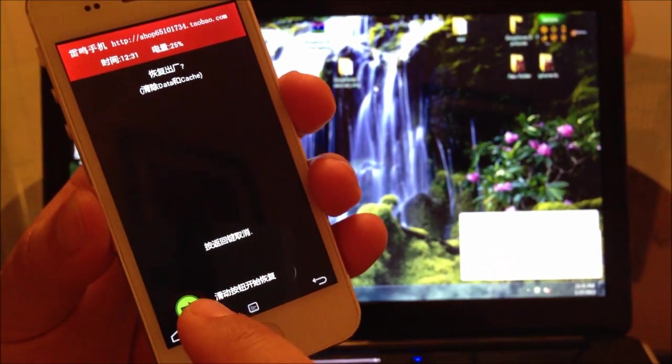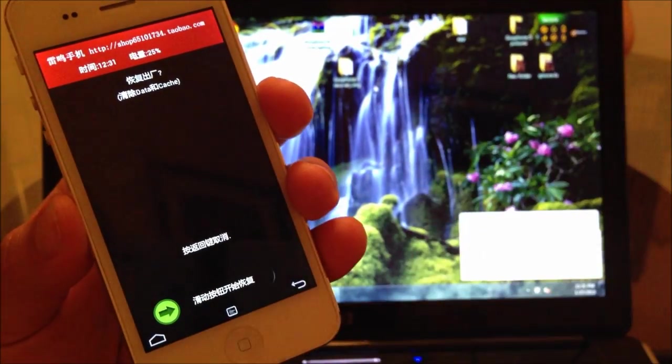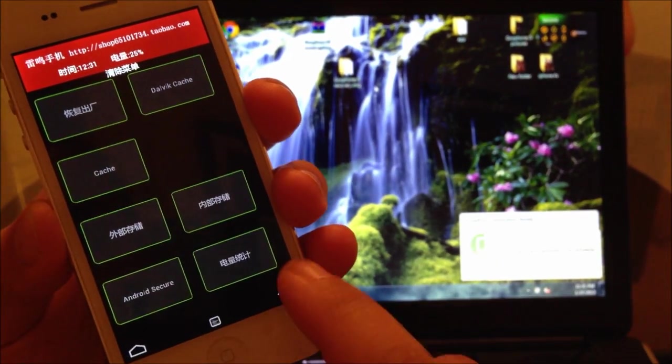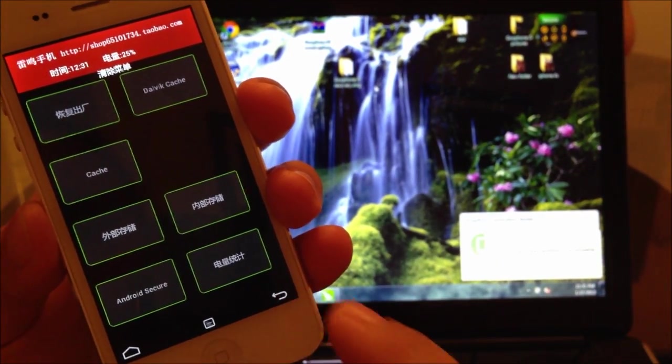You select it and then you just slide it. That will clear your data. And then to install the ROM.